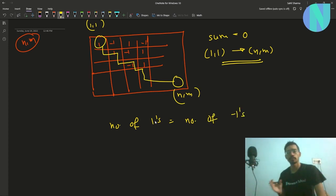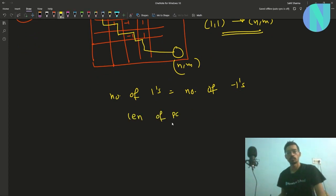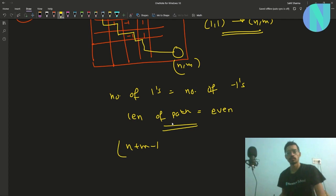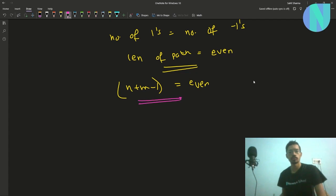That means the length of the path should be even. You can easily see that the length of the path will be n plus m minus 1. So n plus m minus 1 should be equal to even. That is the very first check that you need to do — that should be your first observation.